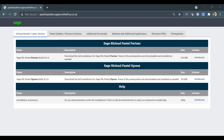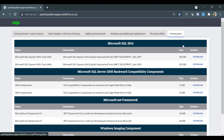The Microsoft SQL installation can be found under the Prerequisites tab. Users can download a 32 or 64-bit installation depending on the computer that will be running SQL.